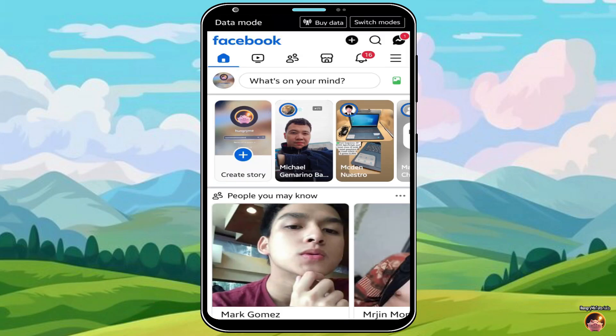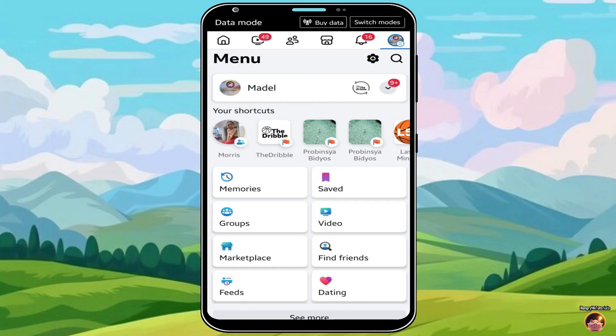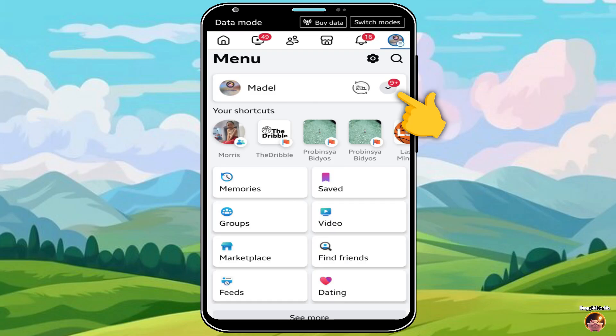Log in to your account. Next, click on Menu. Then, click the Inverted Carrot.